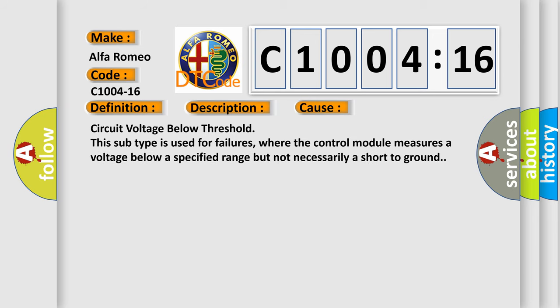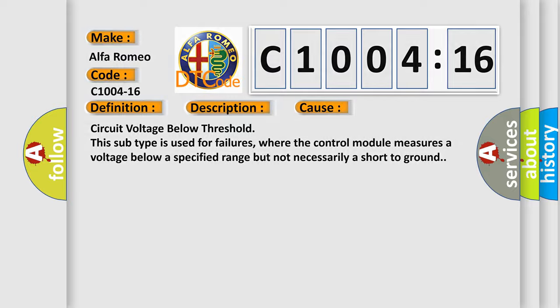This diagnostic error occurs most often in these cases: circuit voltage below threshold. This subtype is used for failures where the control module measures a voltage below a specified range but not necessarily a short to ground.